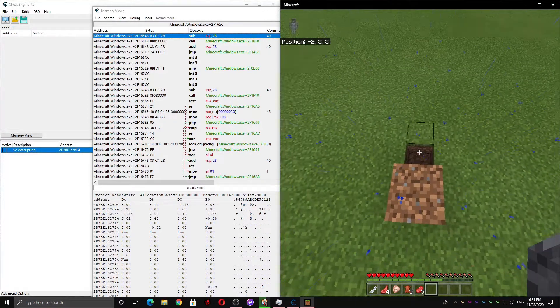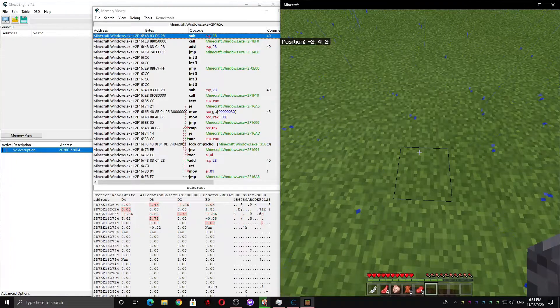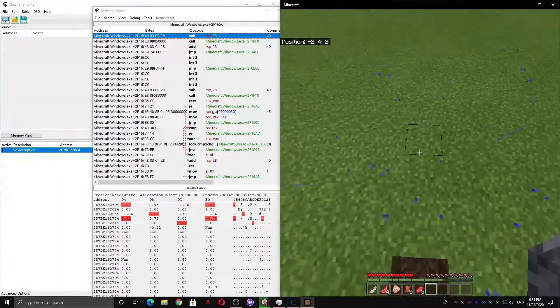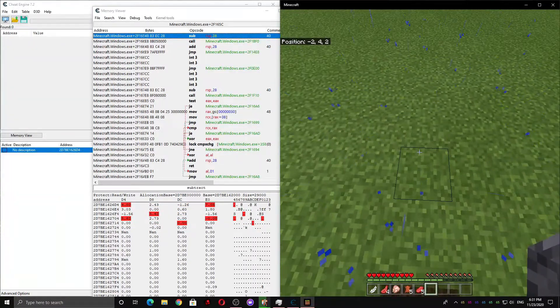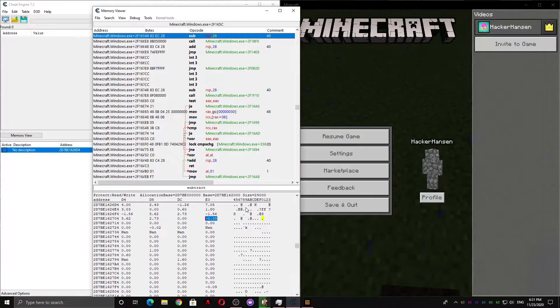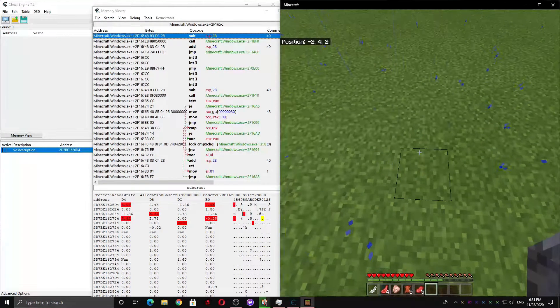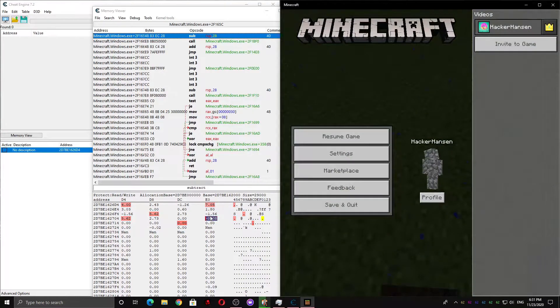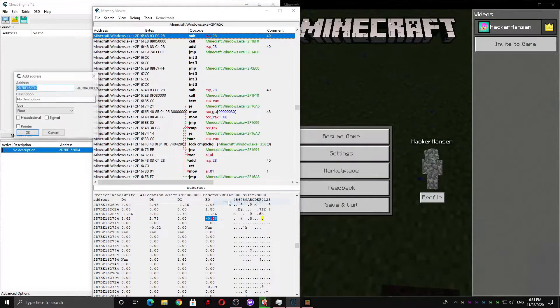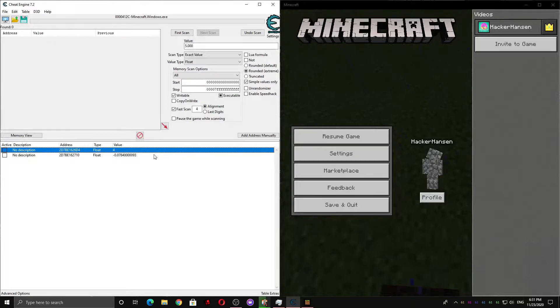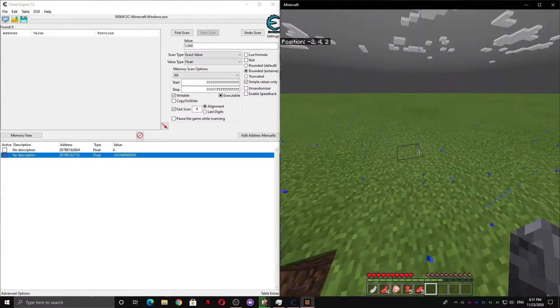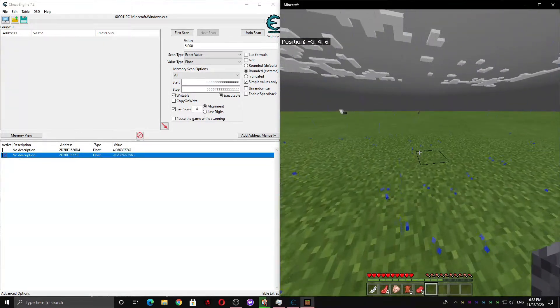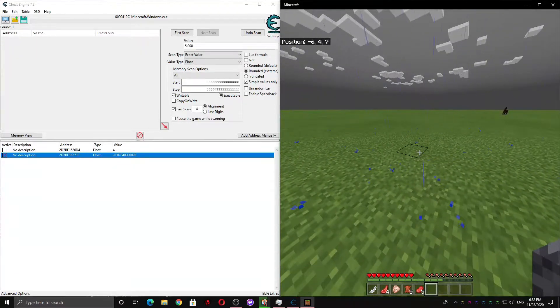So I'm going to jump here. And I want you to watch the values that turn red when they jump. I think this one is the Y velocity because it matches my description, so I'm going to add it to the address list. And then if I freeze this value, it makes my movement a bit weird, so that means I know it's the right one.